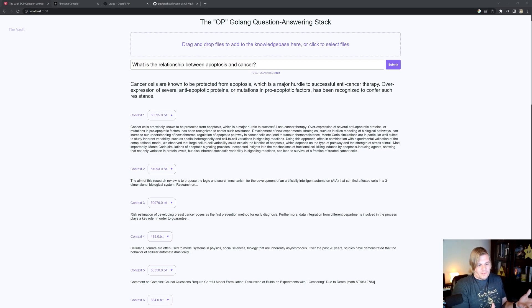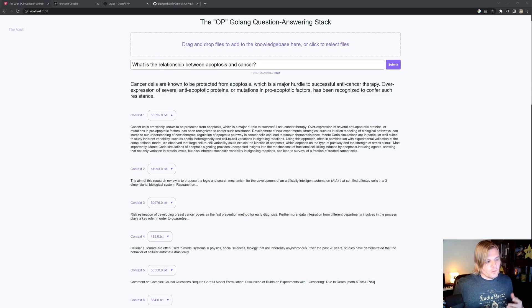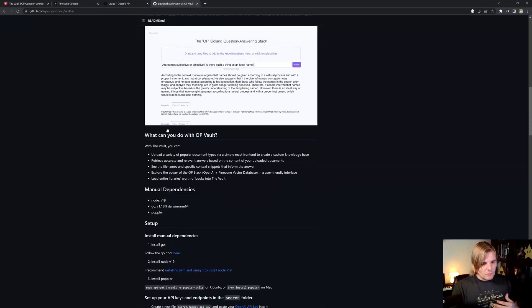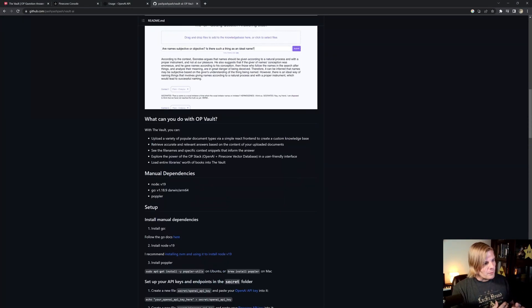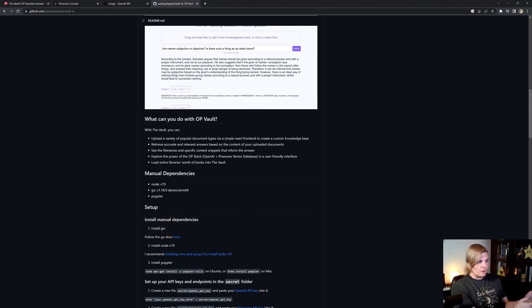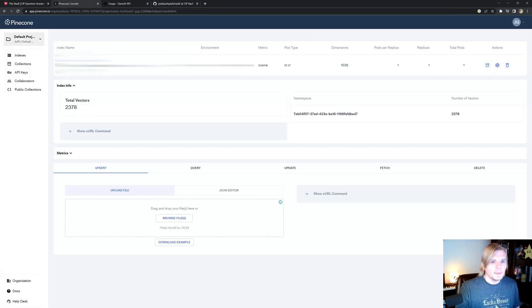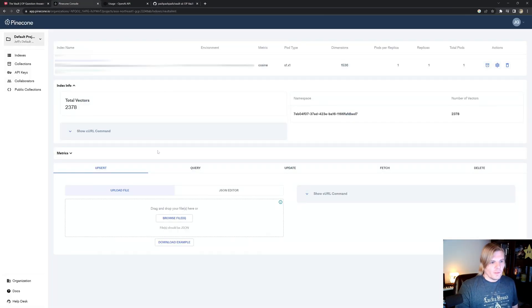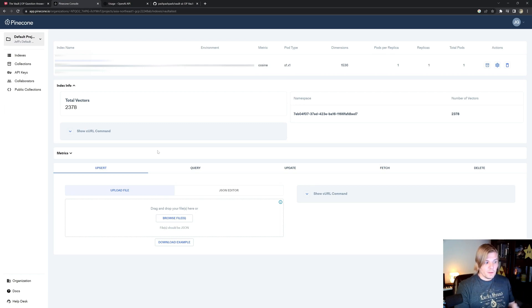So how difficult is this to do? It's actually pretty trivial. I leveraged an open source API called Vault AI, which allows me to just upload documents, submit them to AdaEmbeddings, and then store them in PineconeDB for later retrieval by the large language model. In this case, I've uploaded 2,378 total documents, and I'm already able to get this kind of context.